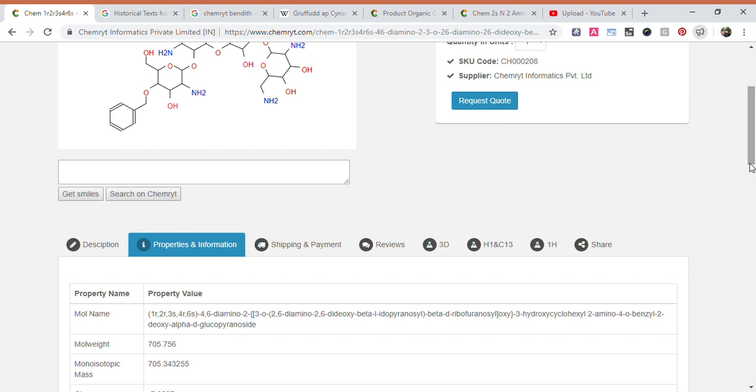Mol name: 1R, 2R, 3S, 4R, 6S-minus-4,6-di-amino-2,3O2,6-di-amino-2,6-di-deoxy-beta-L-idopyranosyl-beta-D-ribofuranosyl-oxy-minus-3-hydroxycyclohexyl-2-amino-4-O-benzyl-2-deoxy-alpha-D-glucopyranoside